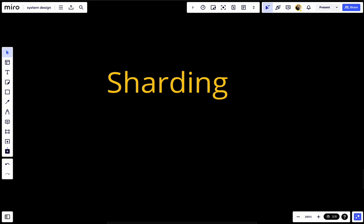Hey YouTube, welcome back. Today we have a new video on system design fundamentals. For this system design crash course, we'll talk about sharding — also coded from Wikipedia as database sharding or database replication.